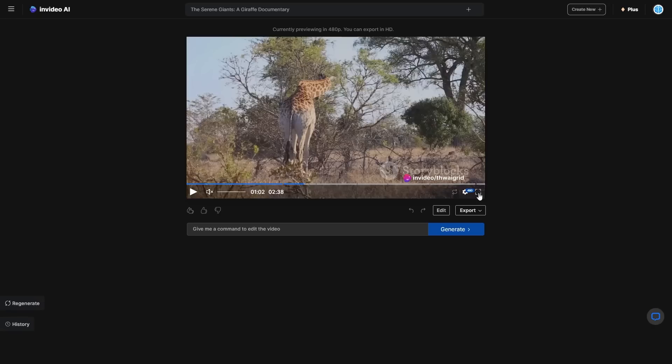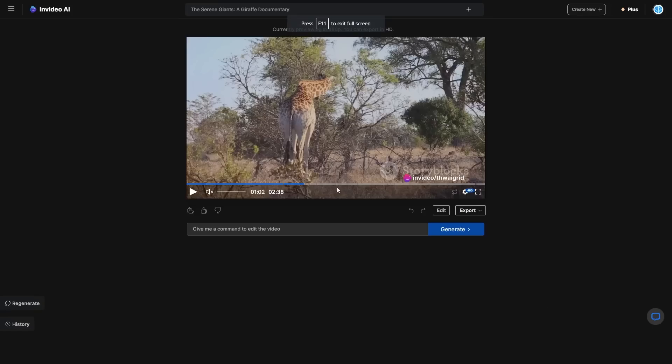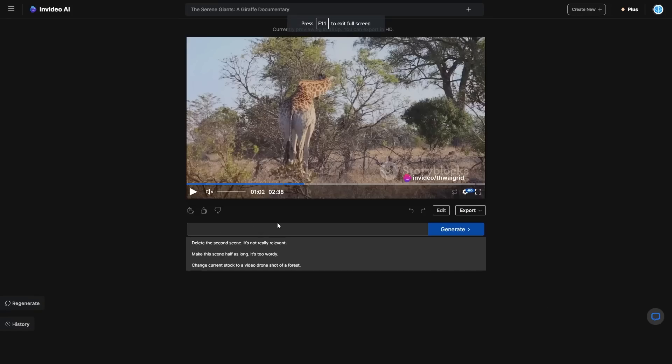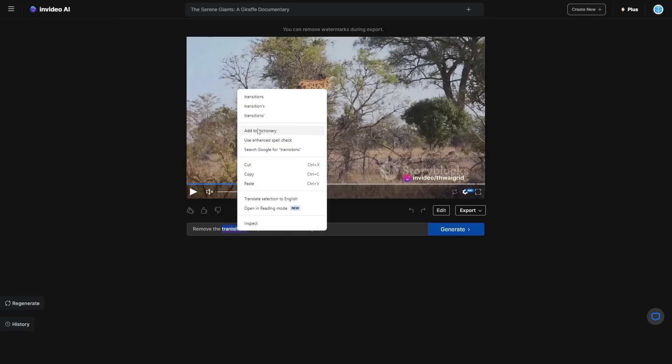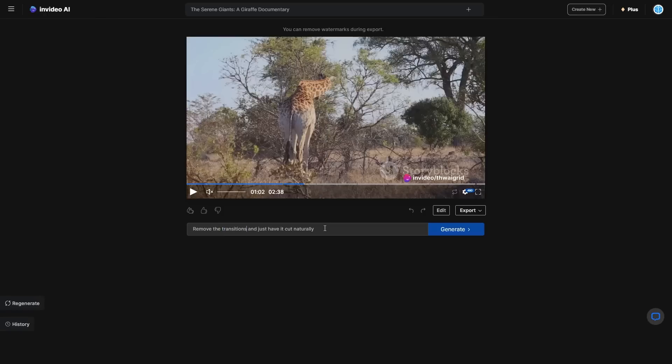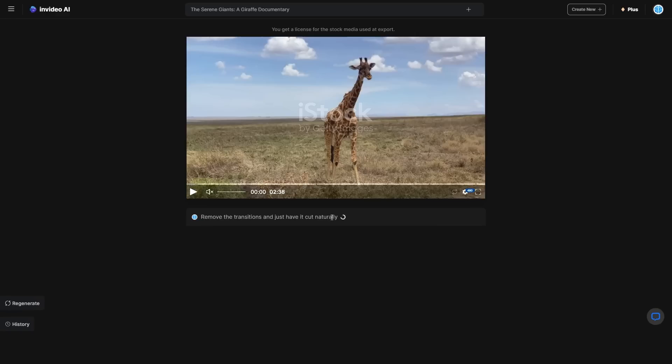And remember these little watermarks that you do see here, they will disappear. So one thing I didn't like about this was the transition. So I'm going to say, remove the transitions and just have it cut naturally. And then I'm going to say that because I feel like that is something that I didn't want. So I'm going to go ahead and remove those transitions and I'm going to just click generate. And this actually doesn't take that long. So it says, let's make those transitions disappear.